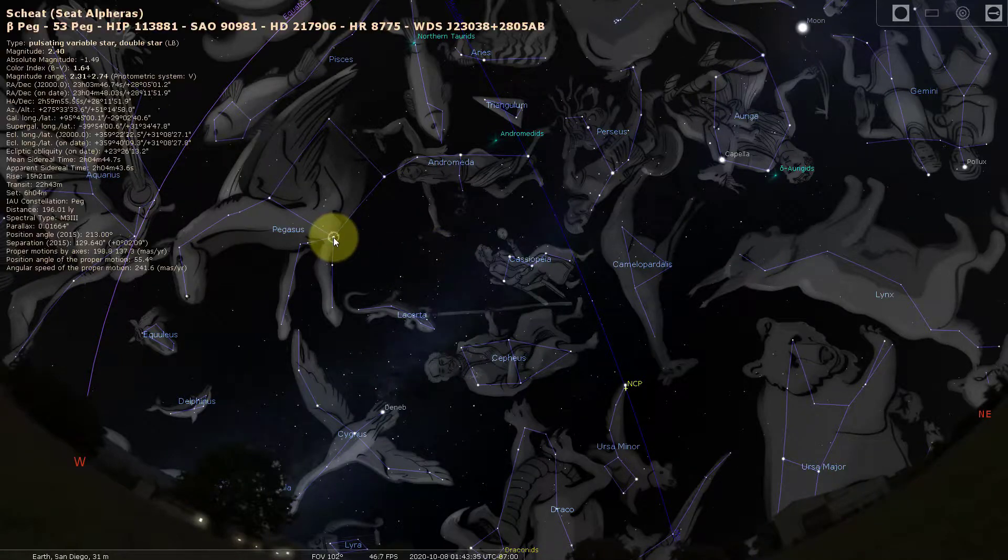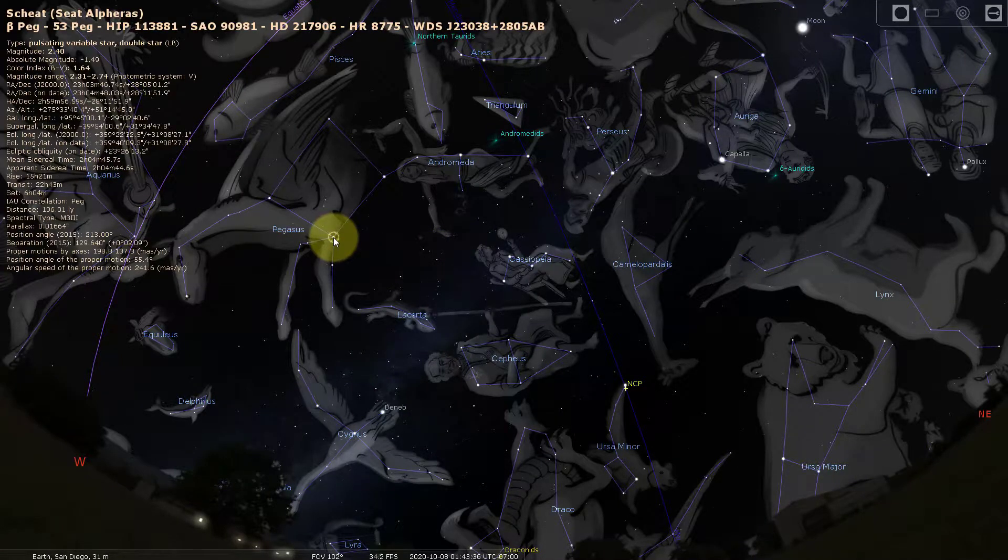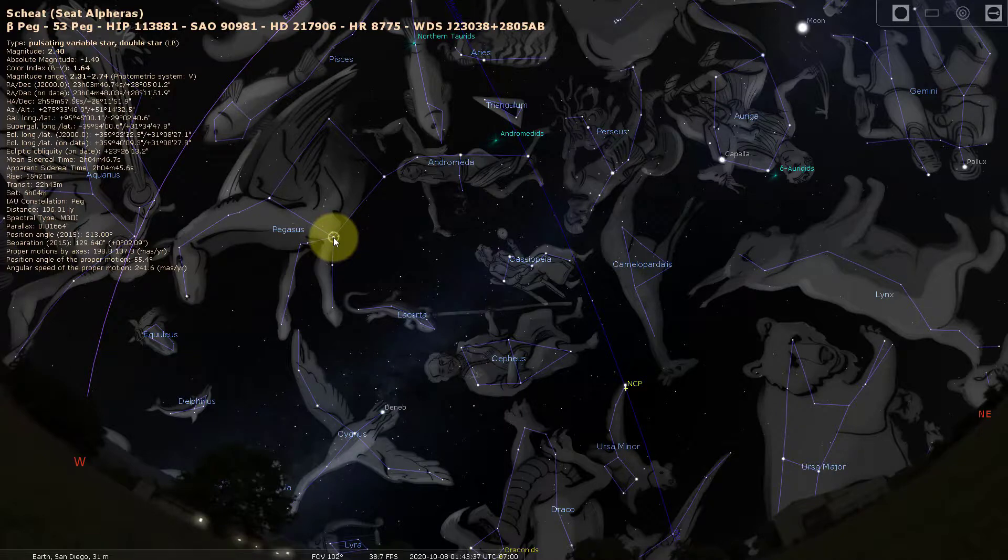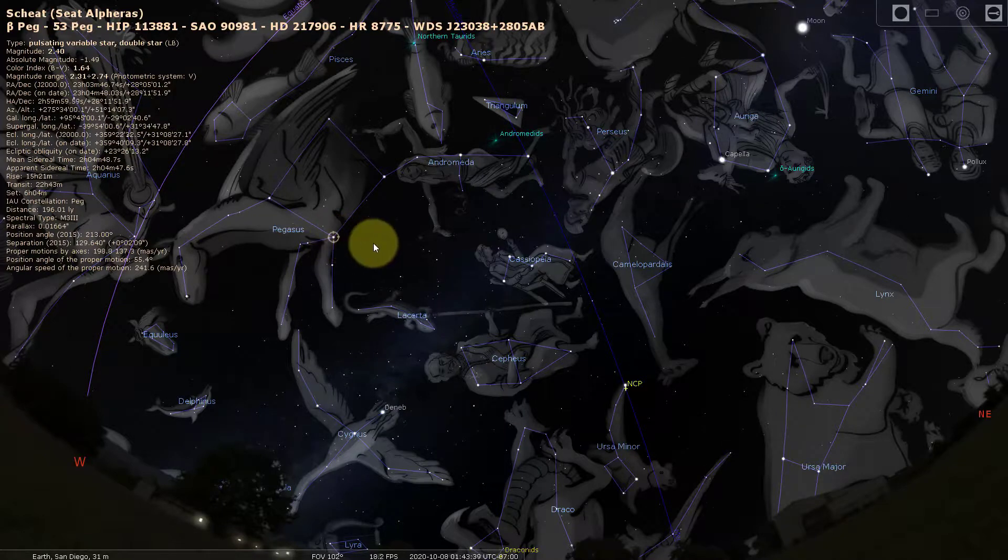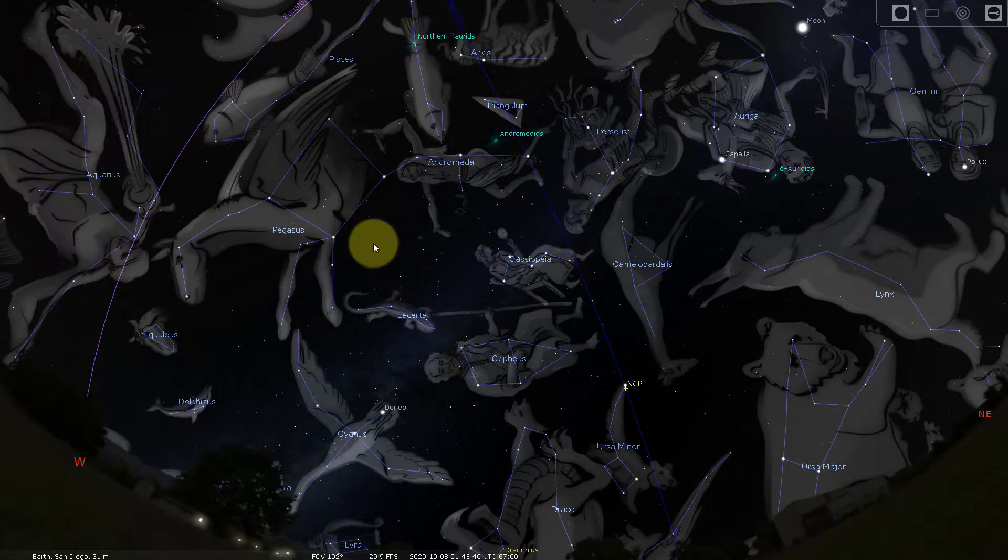So there is a star in Pegasus. There's Beta Pegasus. And then I right click and the information goes away.